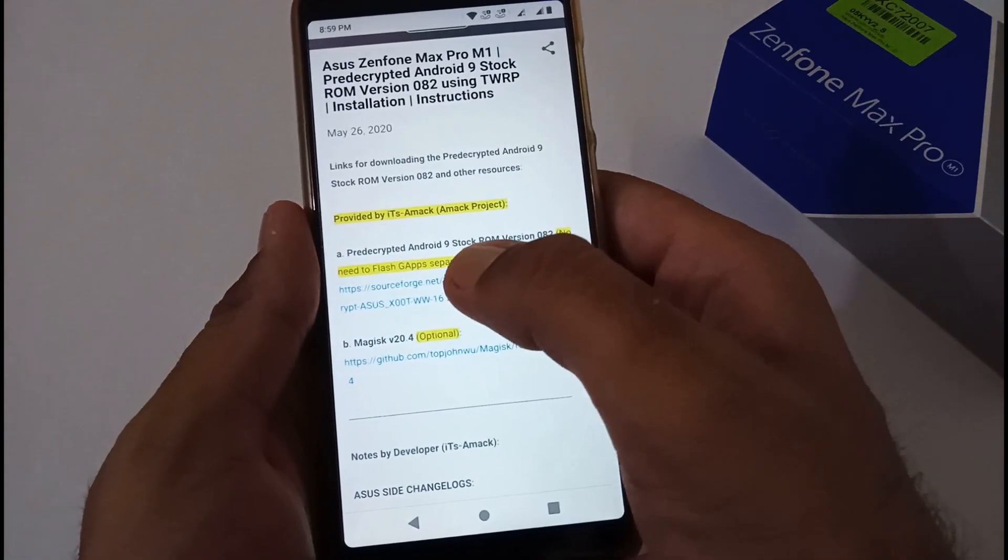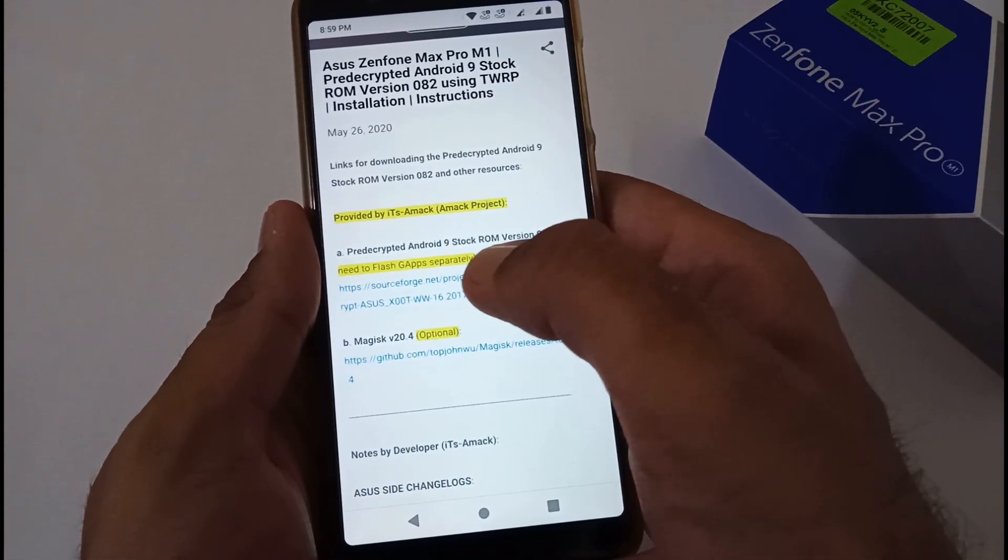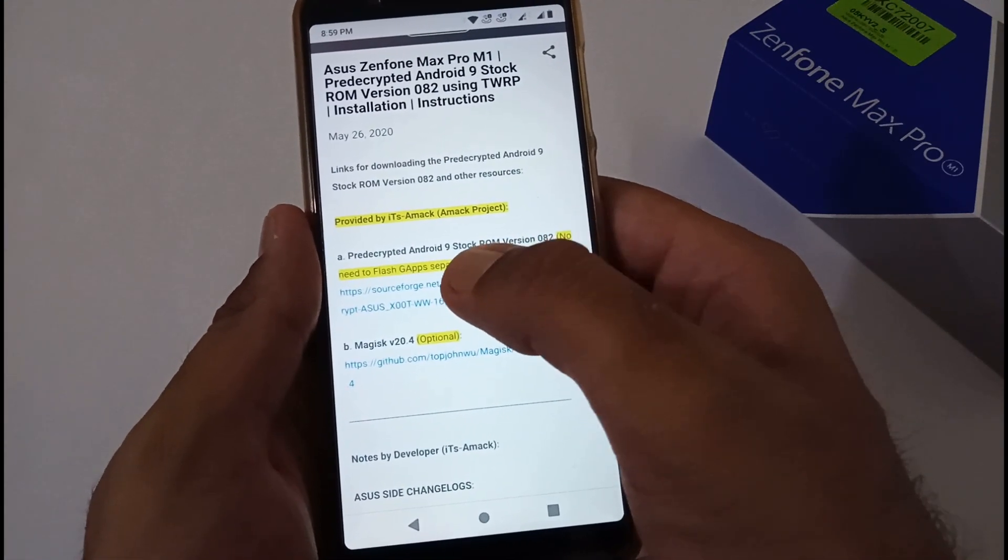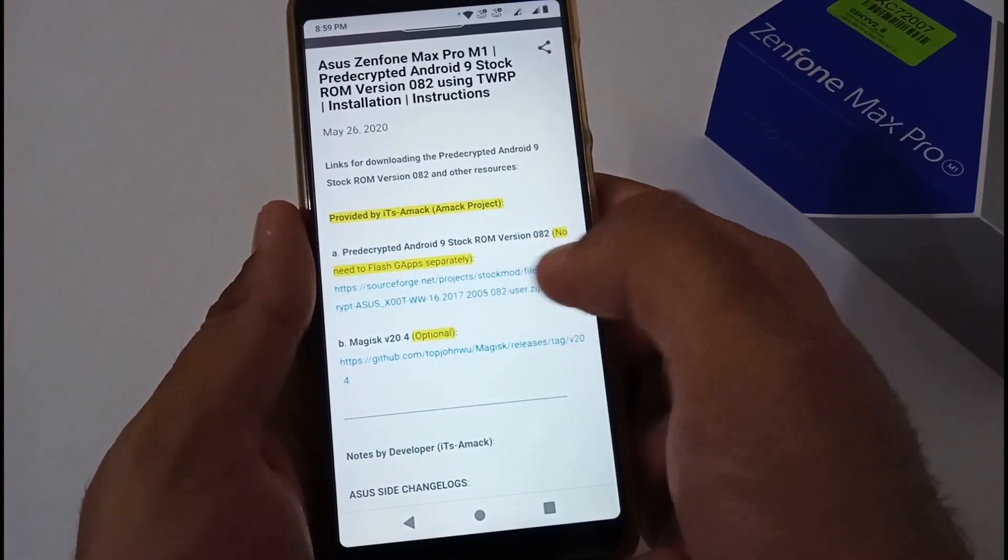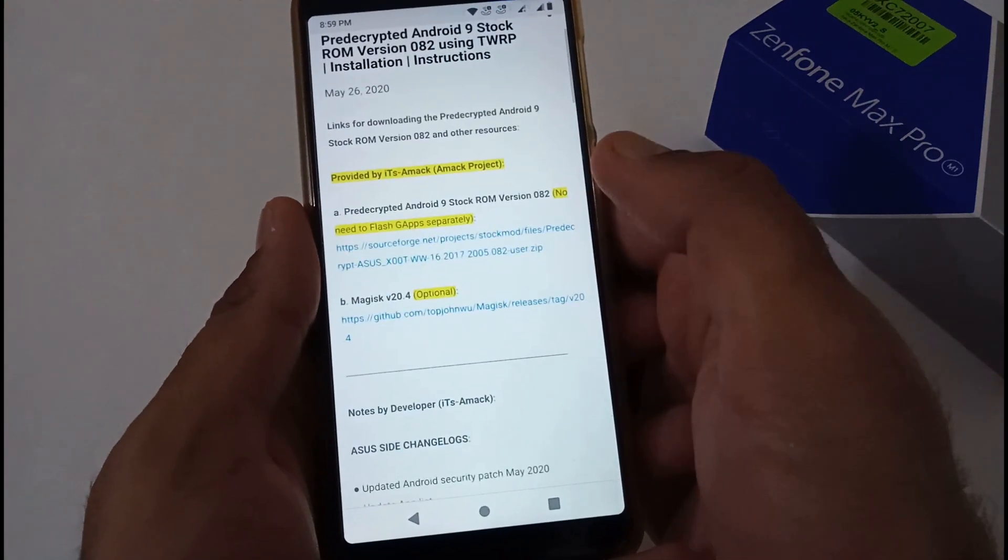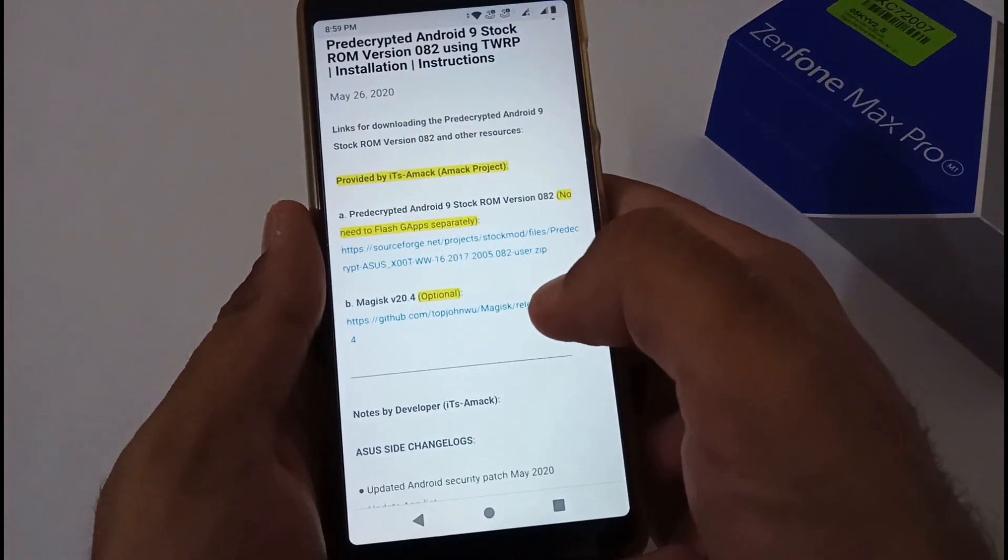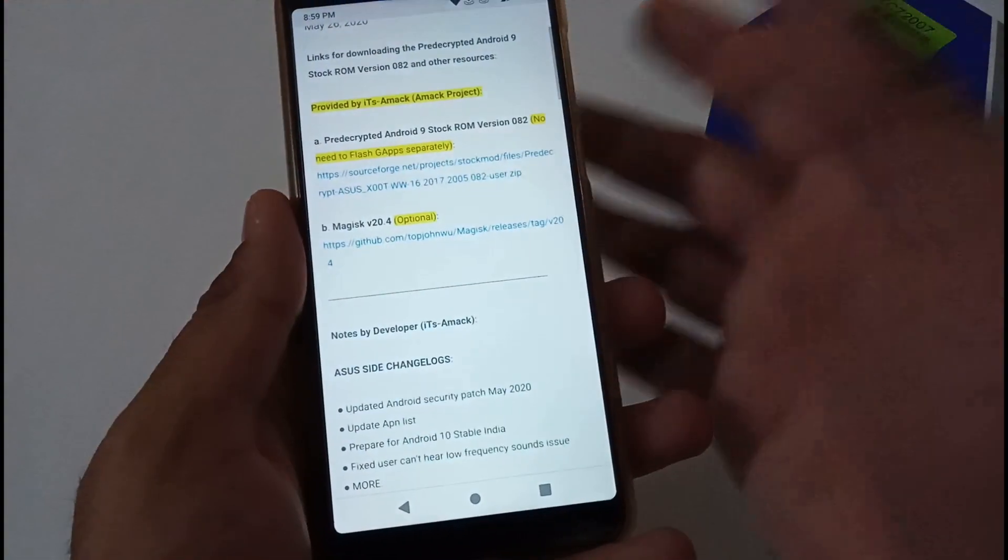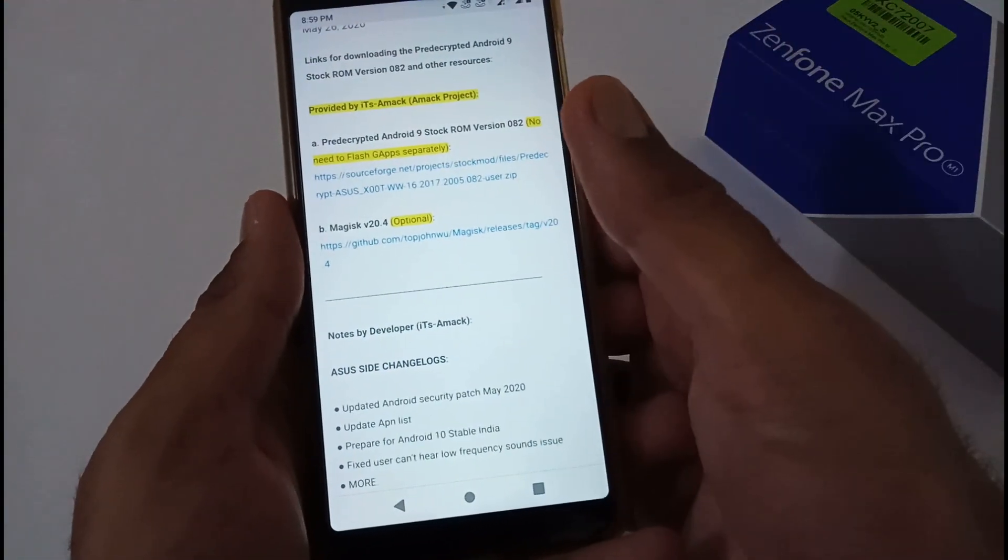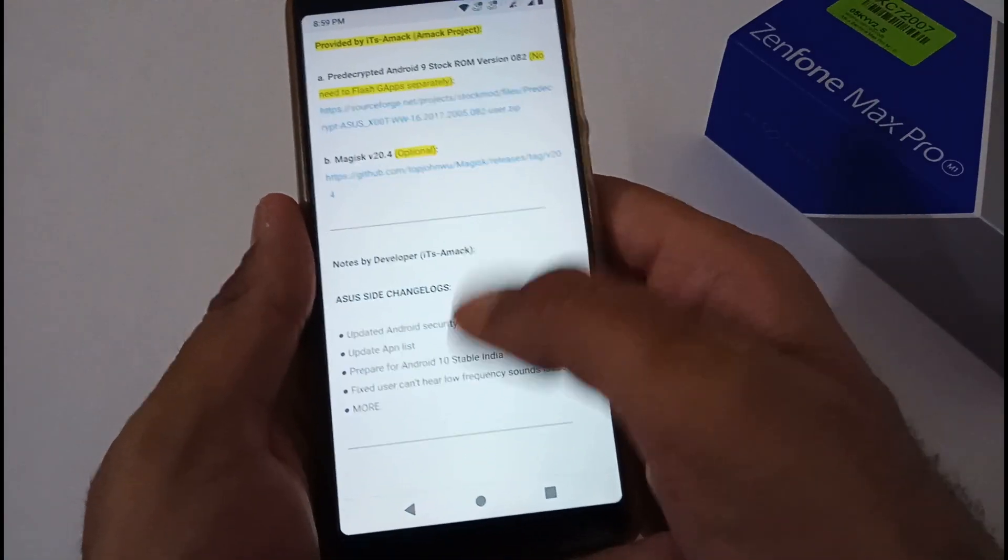The very first link is for pre-decrypted Android 9 stock ROM version 082. There is no need to flash GApps—just download it and keep it in any external storage. Magisk 20.4 is optional if you want to certify your device.